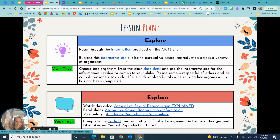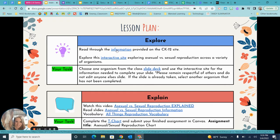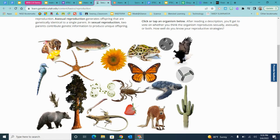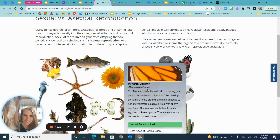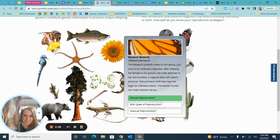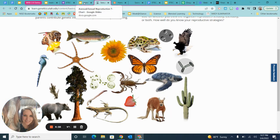They then move into the Explore section, where they start to get into some more information. They have a quick site to gain more information on asexual versus sexual reproduction. They also have an interactive website that allows them to select organisms to test their knowledge on. For example, they can see that a monarch butterfly mates in the spring, chases females to the ground, and the male transfers a capsule full of sperm — so they can guess whether that is sexual reproduction, and they get instantaneous feedback on whether they are correct.